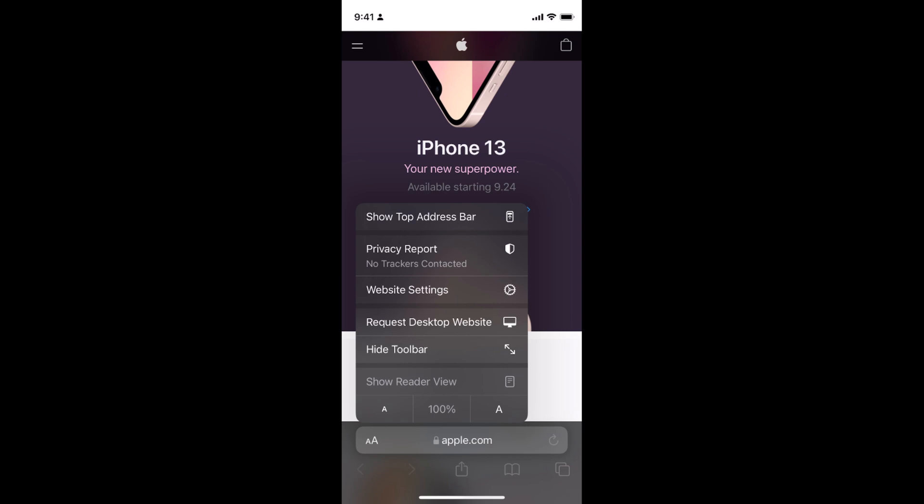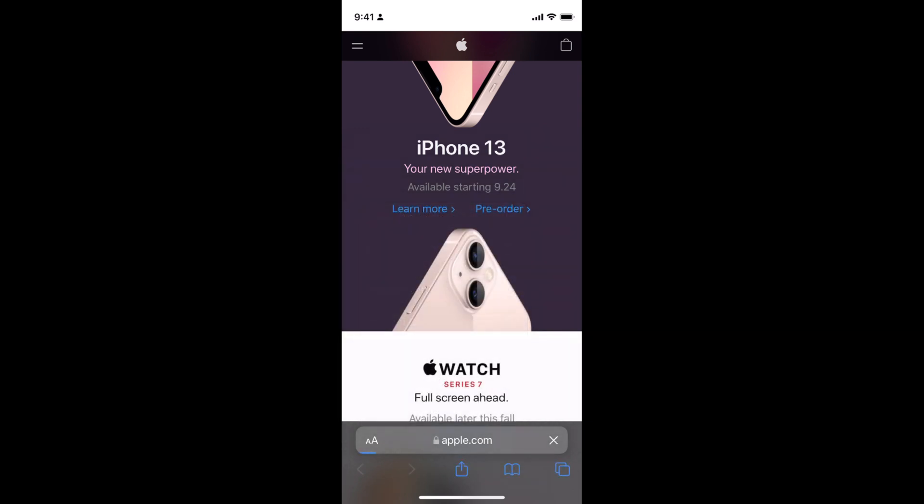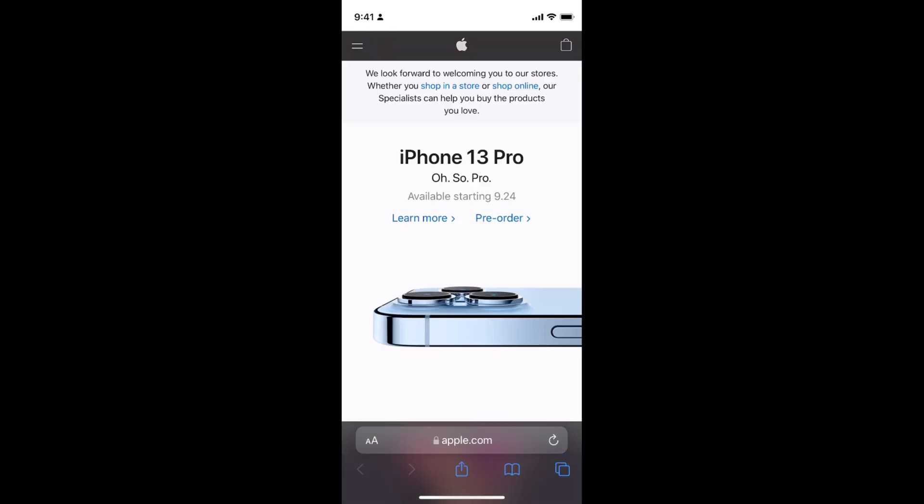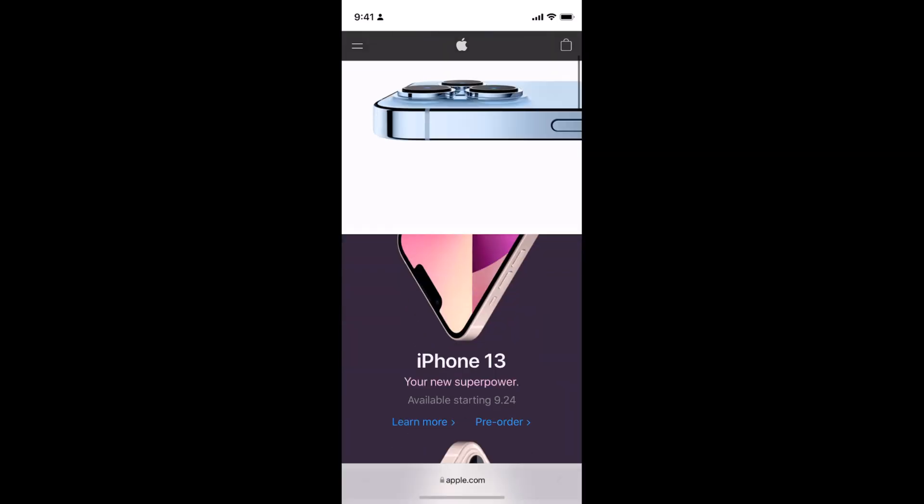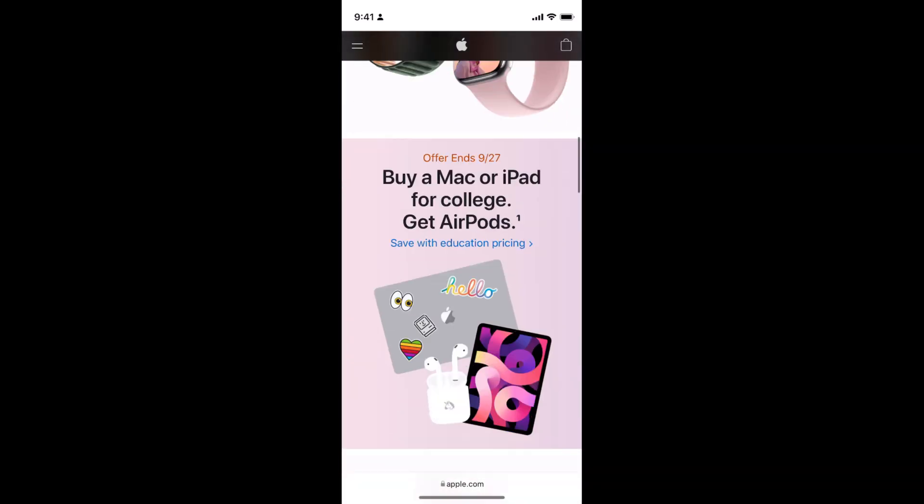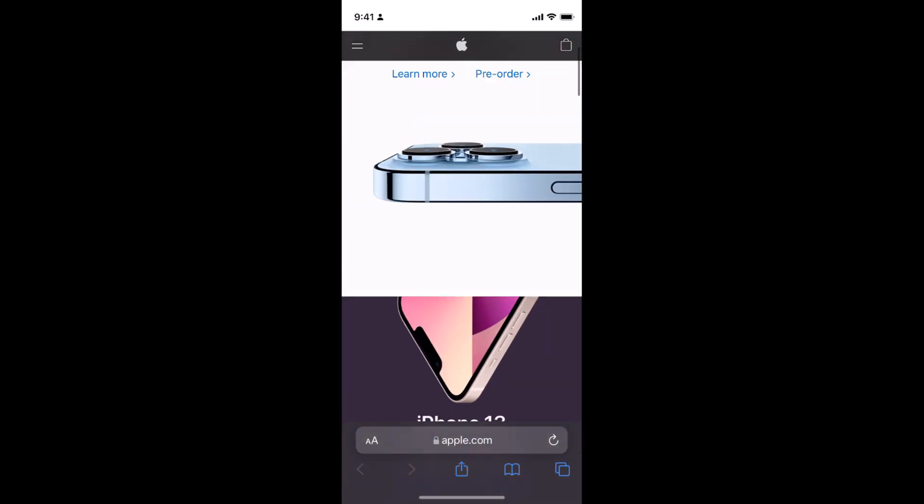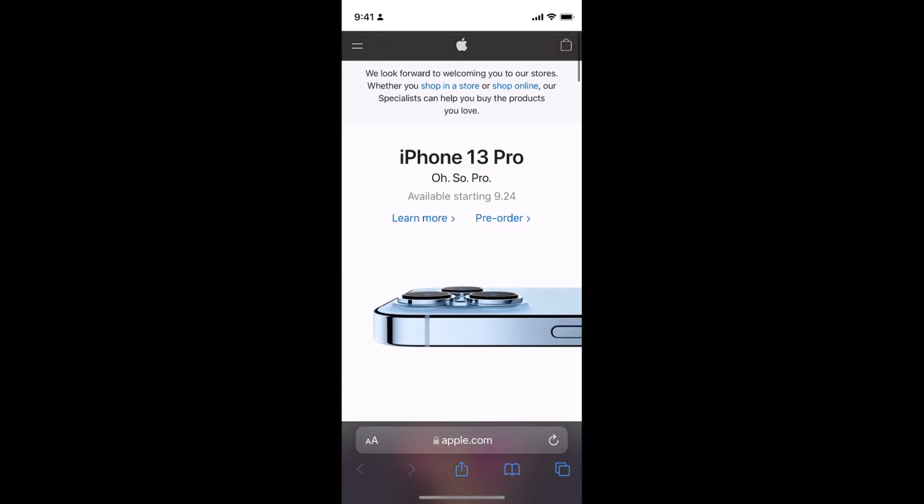Once you tap on this, an option menu will appear. Tap on request for desktop. Now the page will refresh - you can see the refresh bar at the bottom. The website has now loaded for desktop.